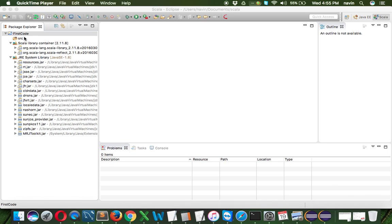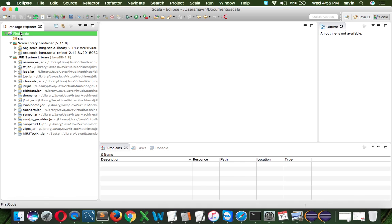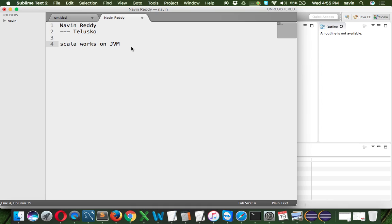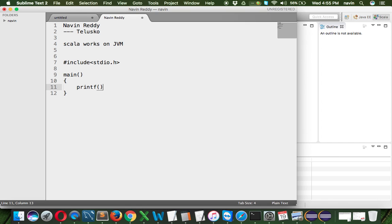Now that we have created the project, let's write some code. We're all excited for the first code in Scala! If you're from a Java background, you know how to write hello world. In C programming, you have to write hash include, stdio.h, then a main function, then printf to print hello world. Just imagine how many lines of code that requires.